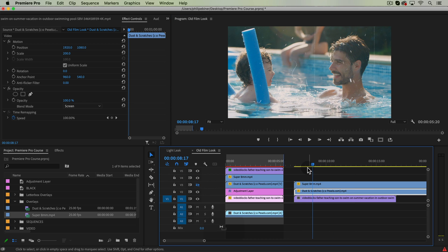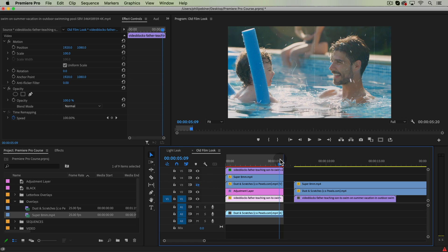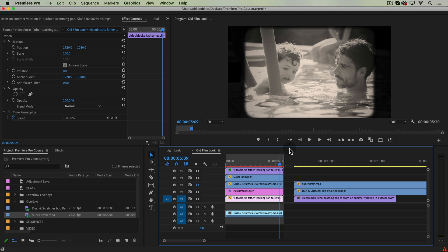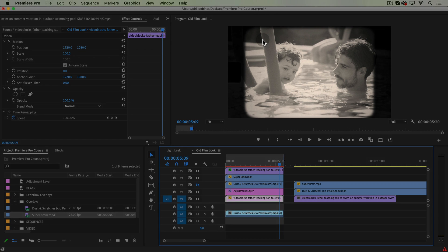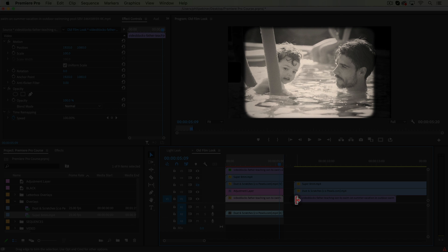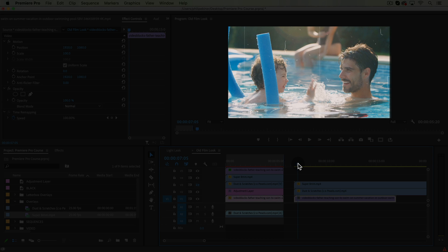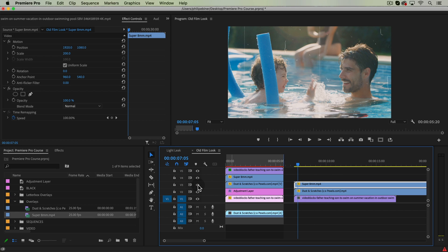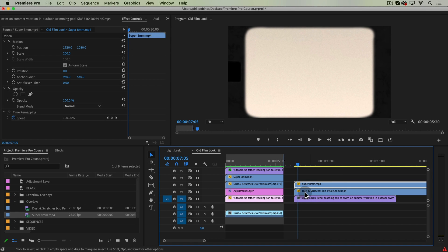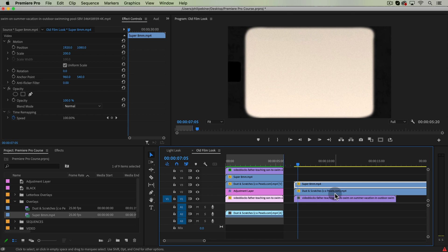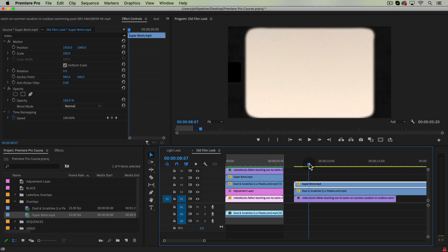The second step is to give that sort of framing of a vintage projector or a vintage film. Now I've given you this super eight millimeter and both of these are free to use. They were from Pexels.com and Pixabay.com. Commercial free files to use. So feel free to use them on your own projects.